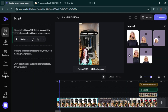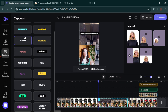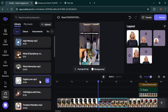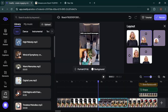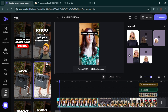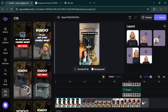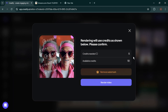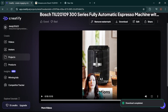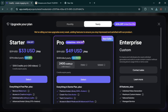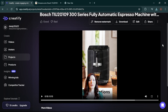Now for the fun part — final touches. Here's where you can really make your video shine. Add captions with different fonts and styles, include music (choose from Creatify's library or upload your own), adjust layouts for better visuals, and add a clear, compelling call-to-action that drives results. Once everything is set, click the Render button. Keep in mind you'll need credits for rendering. After a quick processing time, your video will be ready to download. If you want to remove the watermark, you'll need to upgrade to the paid version — but trust me, it's worth it.